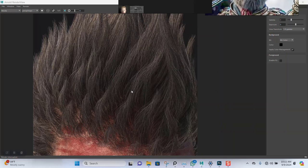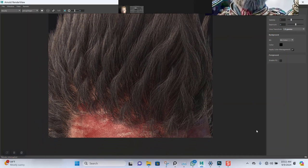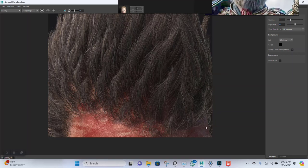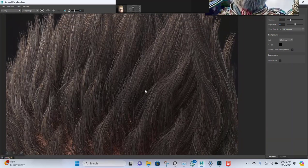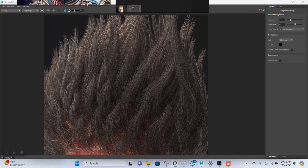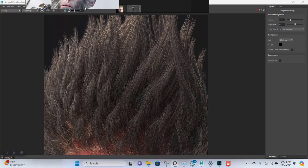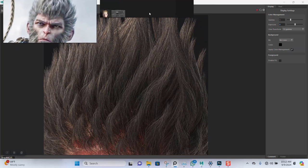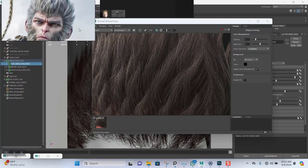Welcome back. This is the rendered version of the hair. I'd like to try something else here — I want to introduce some measure of white hairs on top of this.